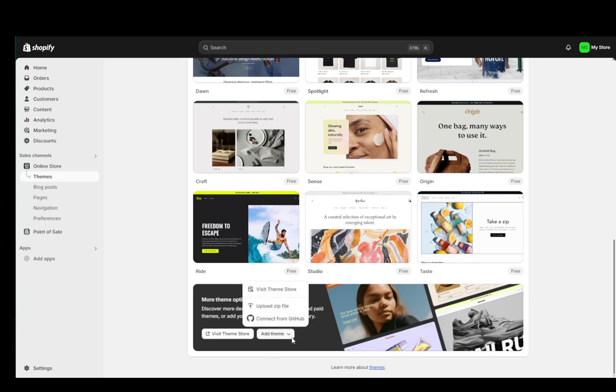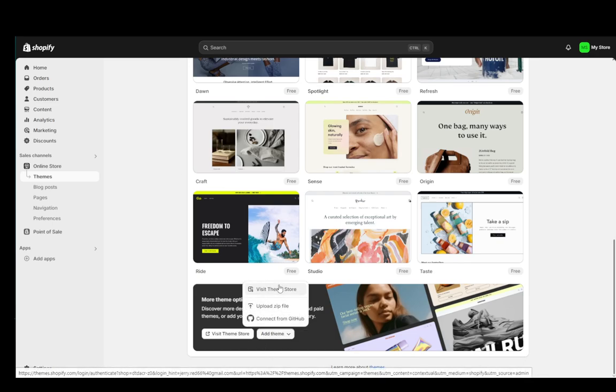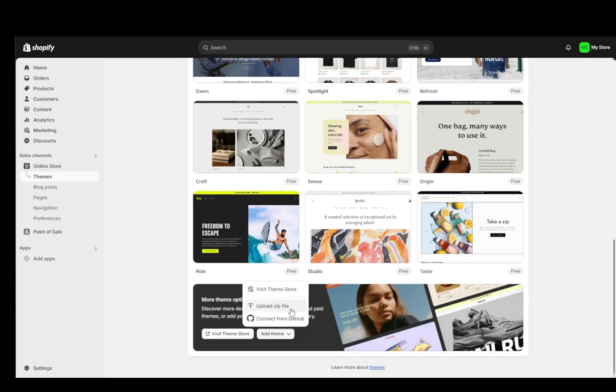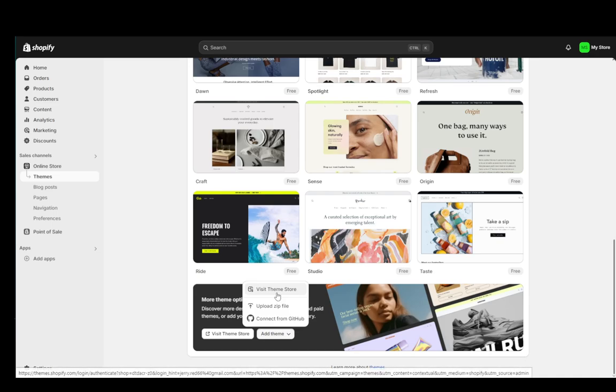You can add a theme by clicking this button here and visiting the theme store or uploading a zip file or connecting from GitHub, but you can just visit the theme store and if you can find the Ella theme here, you can very easily install it.